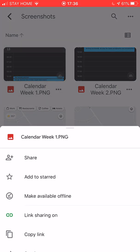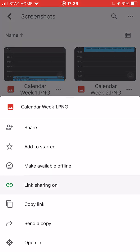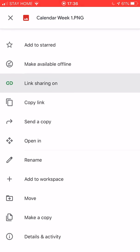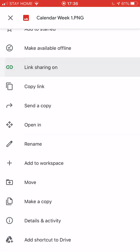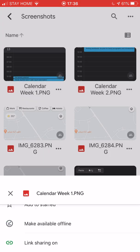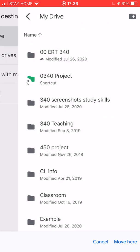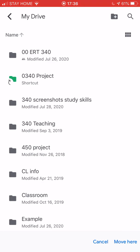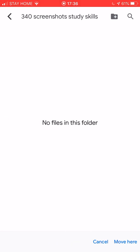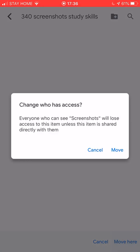I'm going to click the three dots and I am going to say move. So with move it's going to ask me where I want to send it. I'm going to select my drive. I am going to select 340 screenshot study skills and I'm going to click move here.